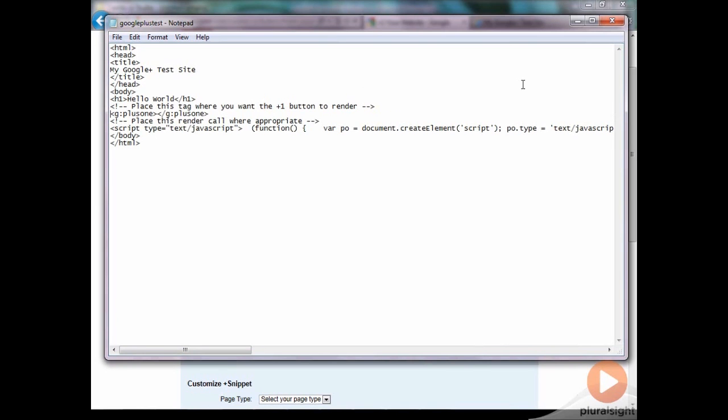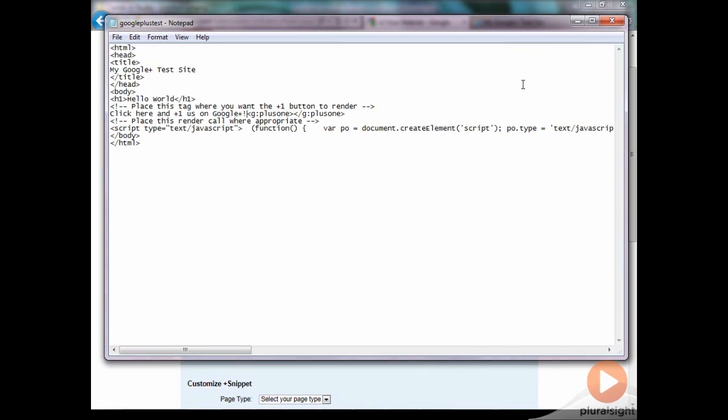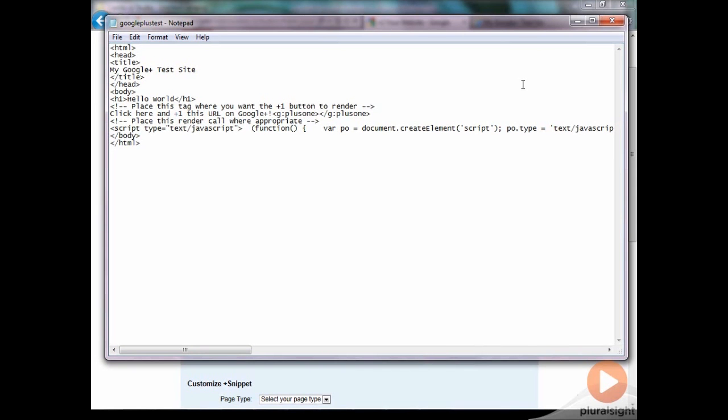So if I just add some simple text, click here and plus one us on Google Plus. And actually, I'm going to replace us with this page because we're actually not plus one-ing a Google Plus brand page or anything. This is just plus one-ing the URL on Google Plus.